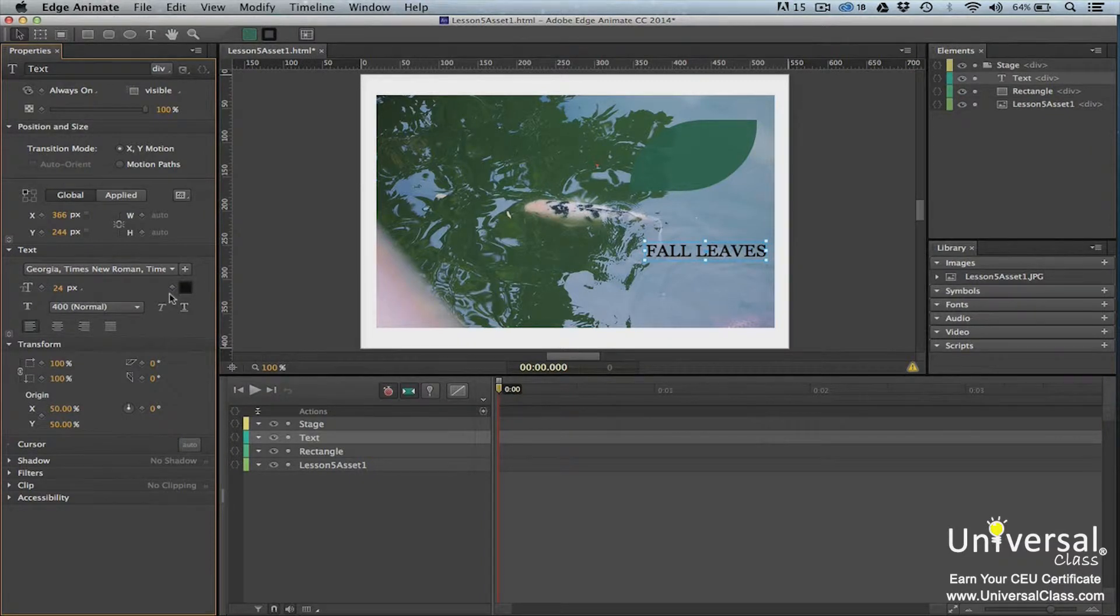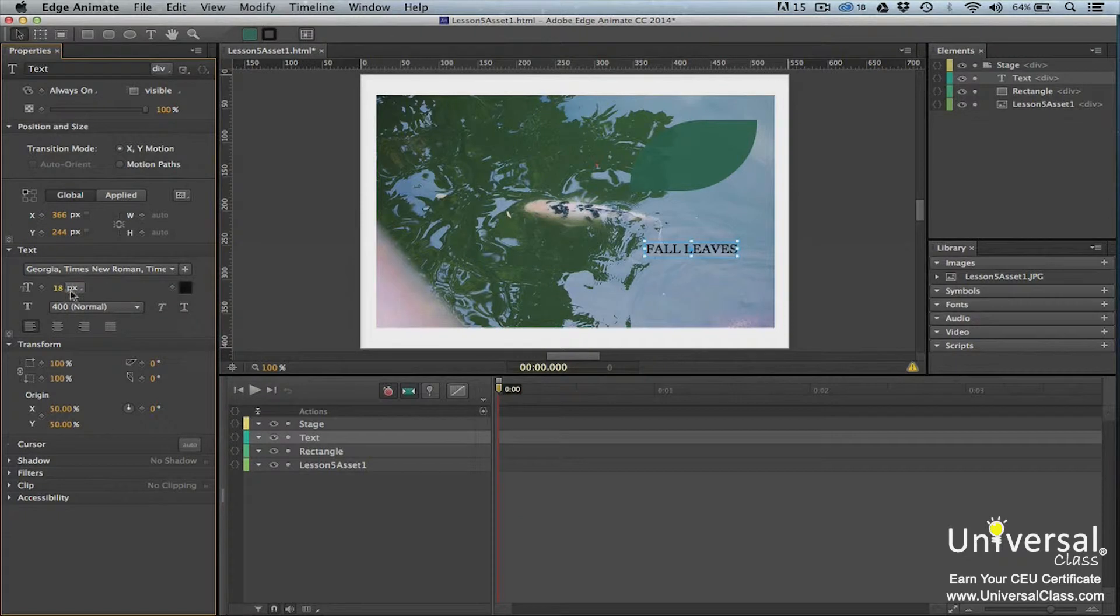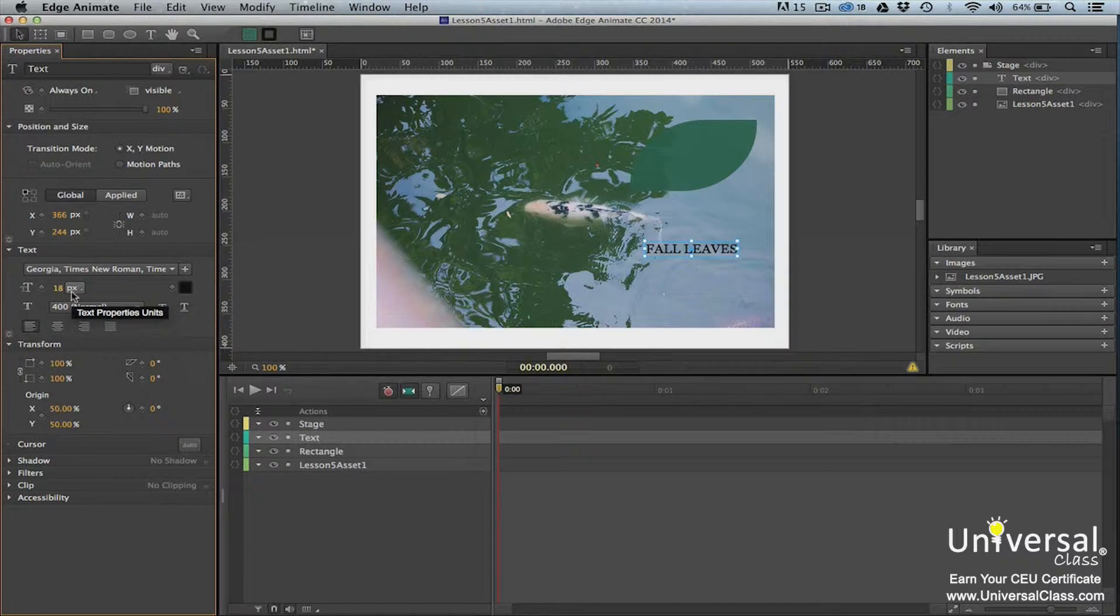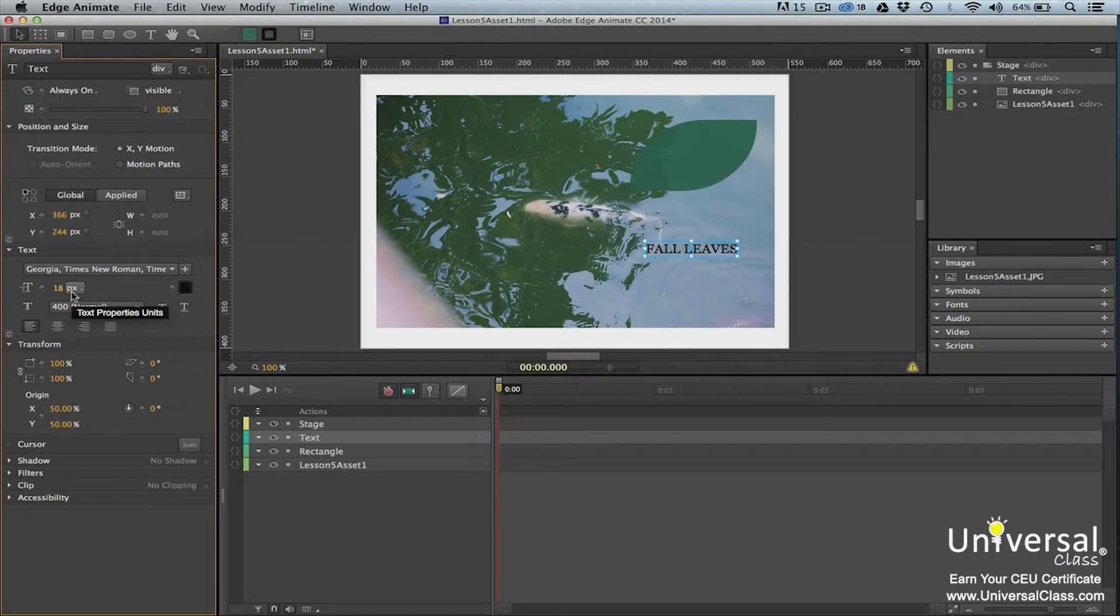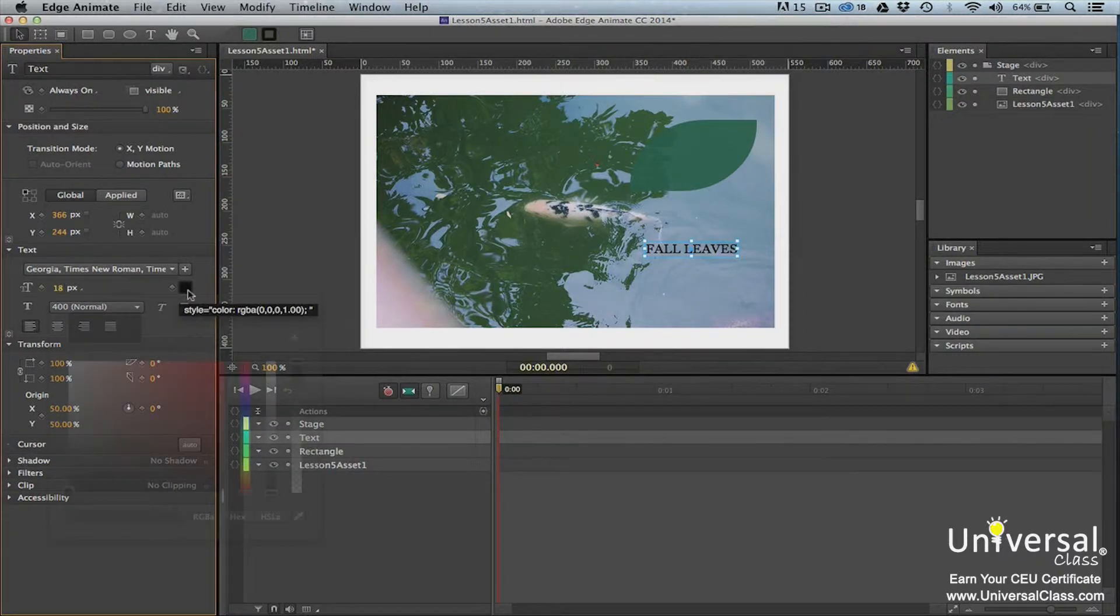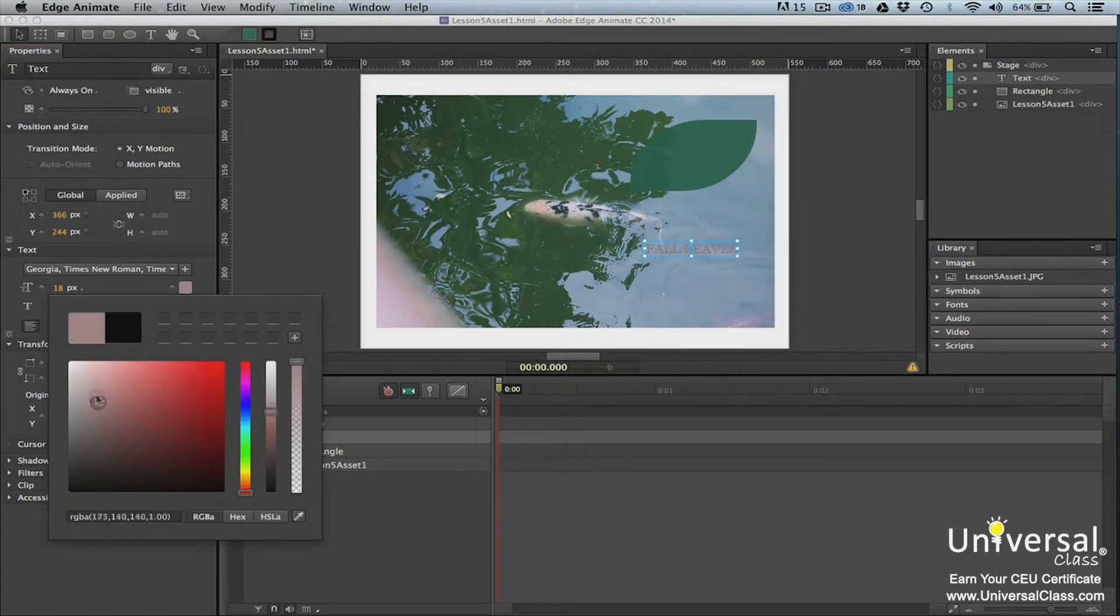You can also change the font size by clicking on the value and then entering a new one. If you click the triangle to the right of PX, you can change the measurement system for the text from pixels to either percentage or EM, which is a point size such as you see used in MS Word and other programs that use text. Click on the color chip to change the font color.